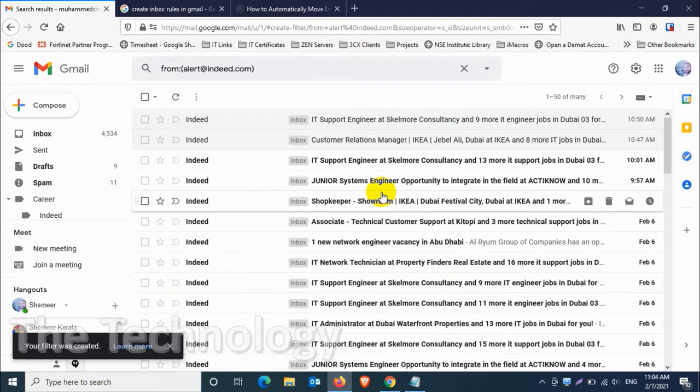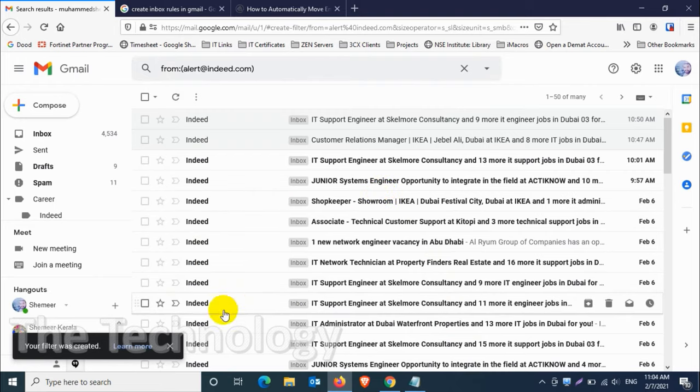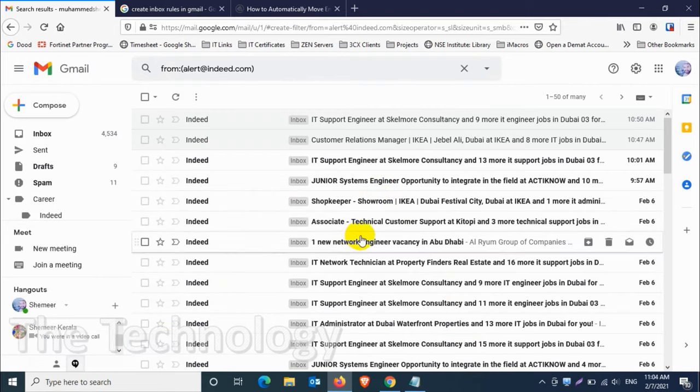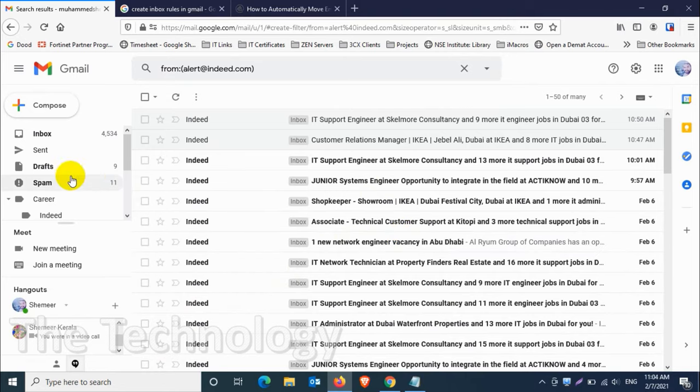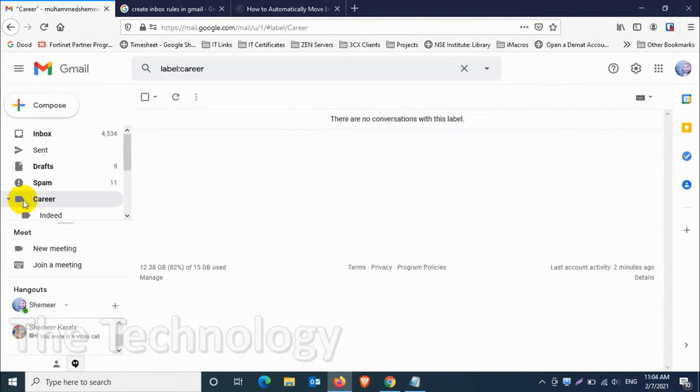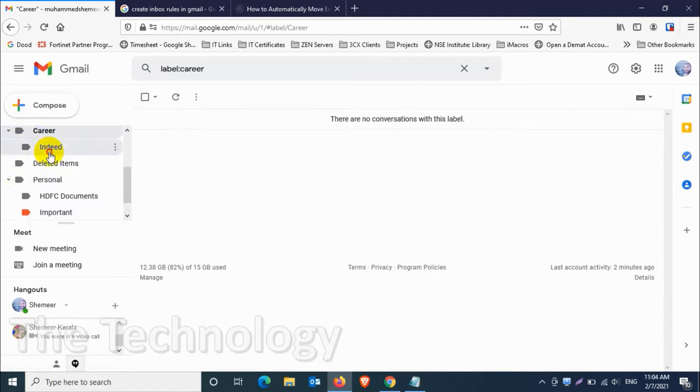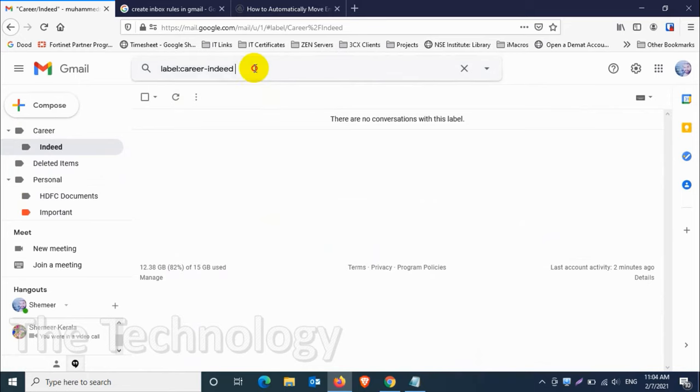Create filter, that's it, we have done. We can just check whether the folder is created. We just need to see what is under the career and you can see here already Indeed folder is created. Just expand that one and see, Indeed folder is there, but right now there is no emails because the rule will be applicable only to the new emails.